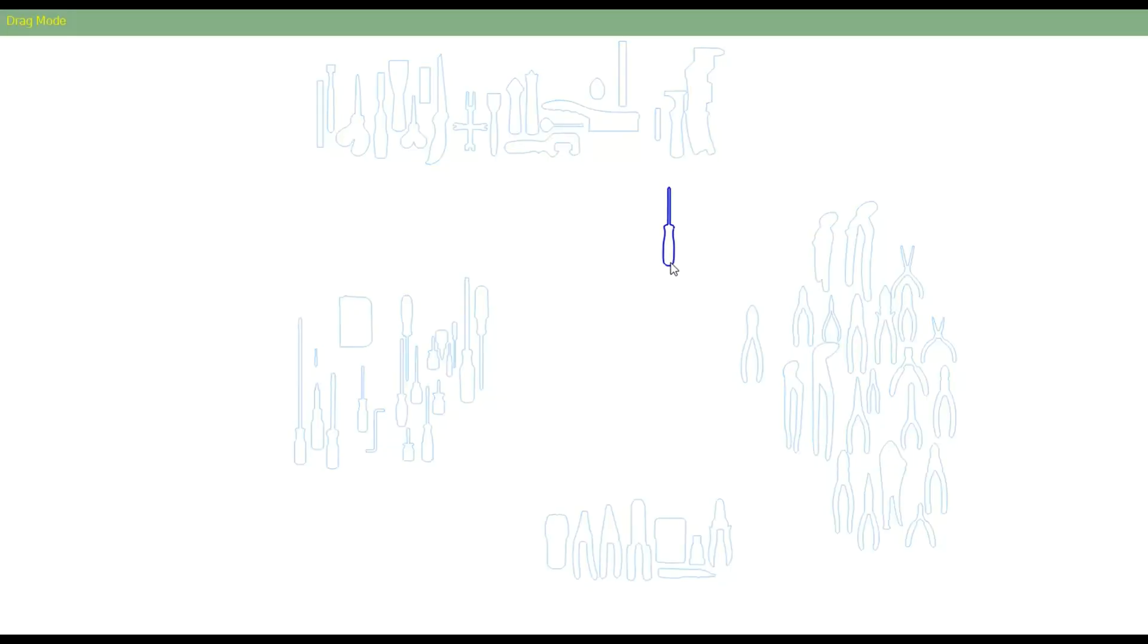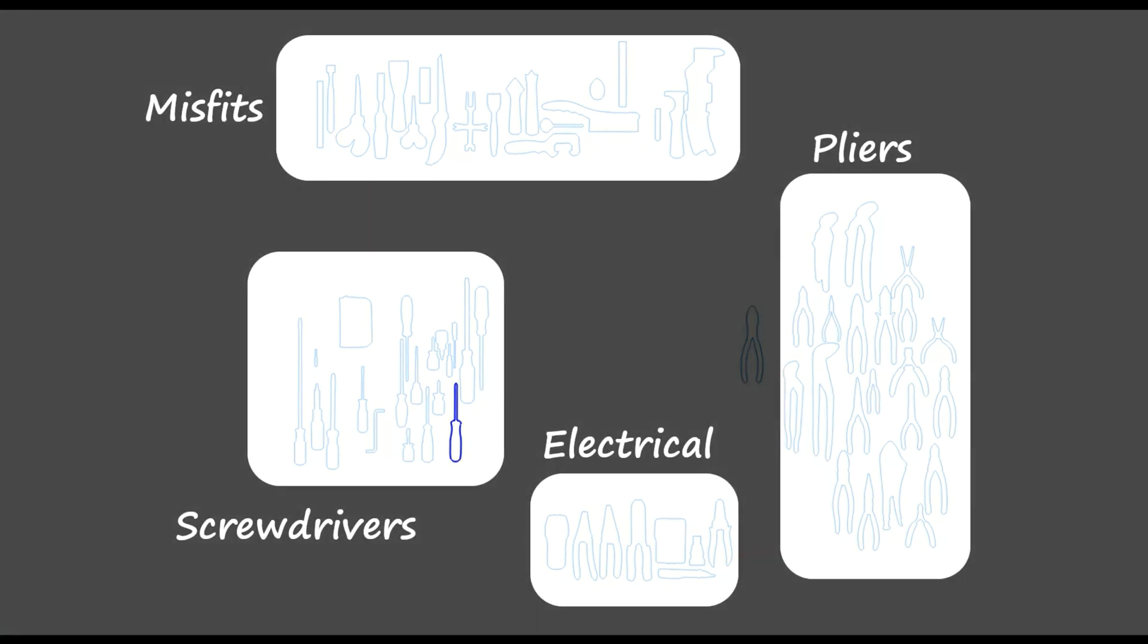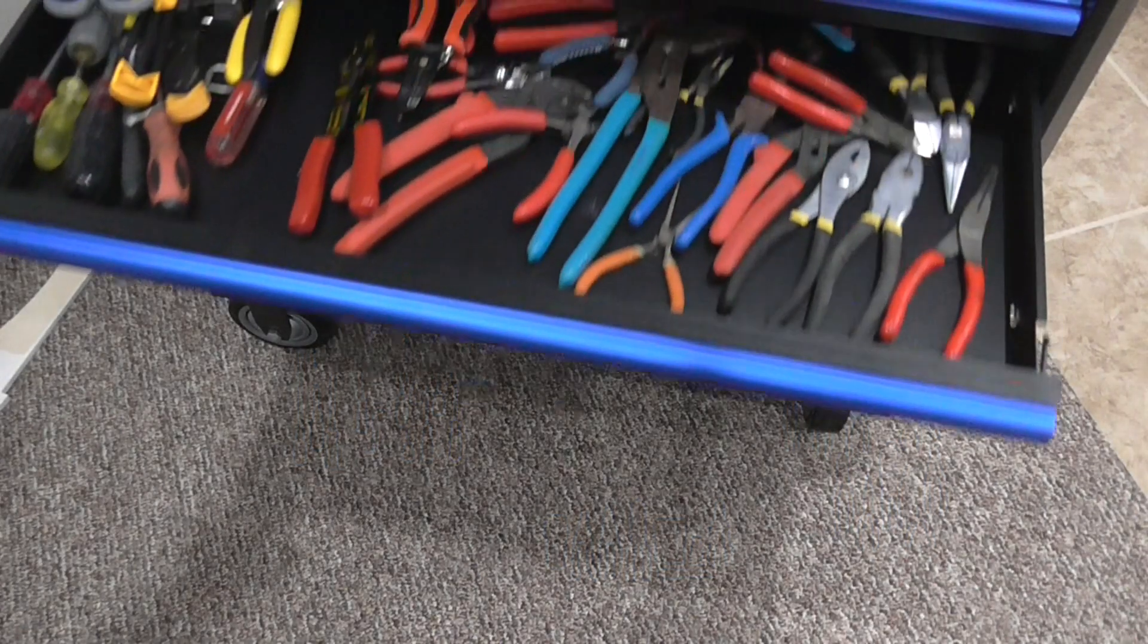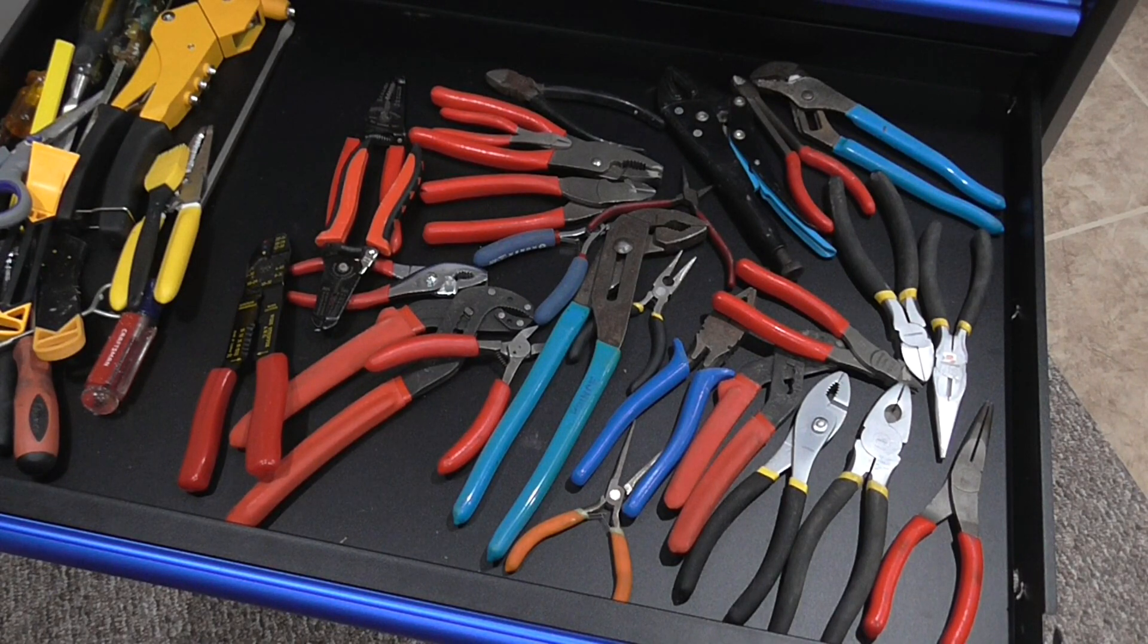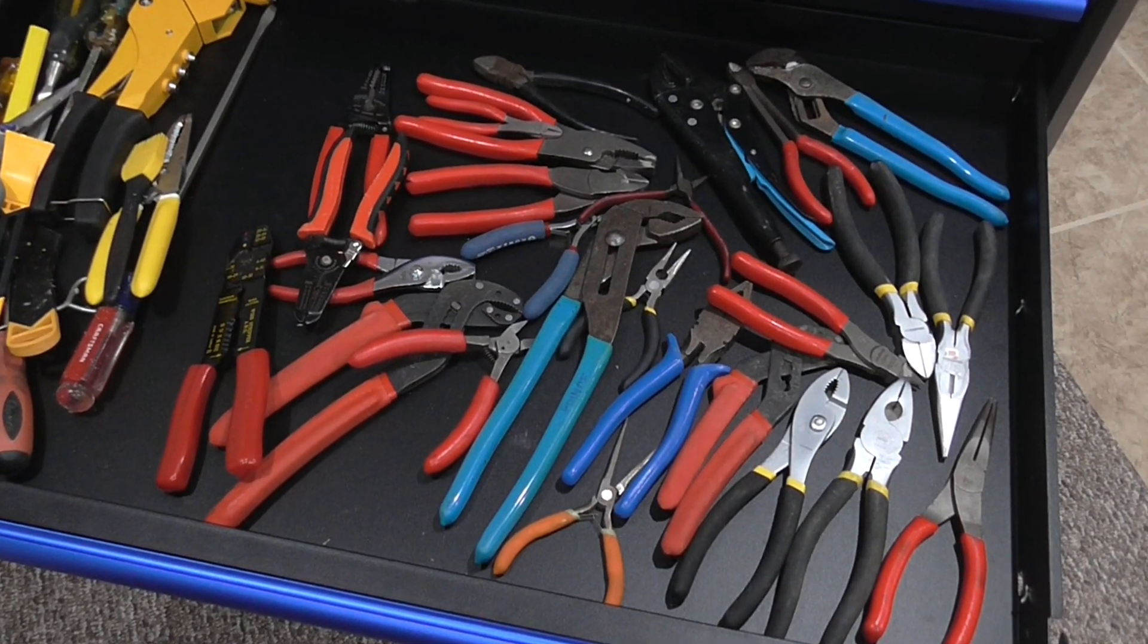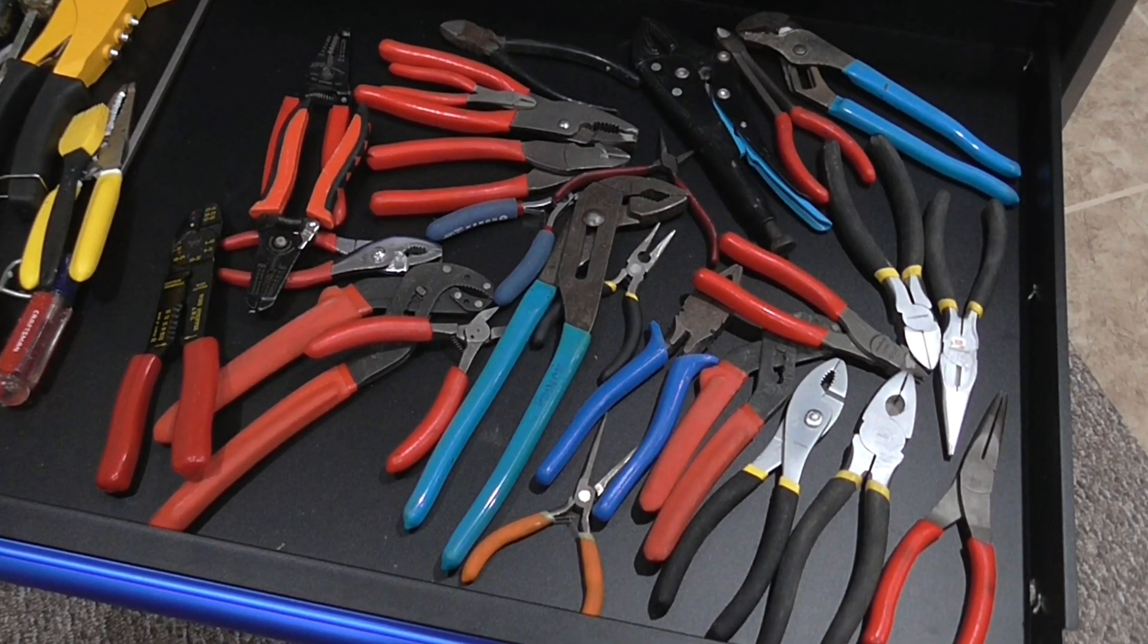Once I get a shape that I like, I try to separate each tool into a family or a group. There's really no science here, no right or wrong way to organize your tools, and when I'm done, I start to get a feel for how my drawer is going to look, and I can ask myself important questions like, do I really need 22 sets of pliers? Yes, yes I do.